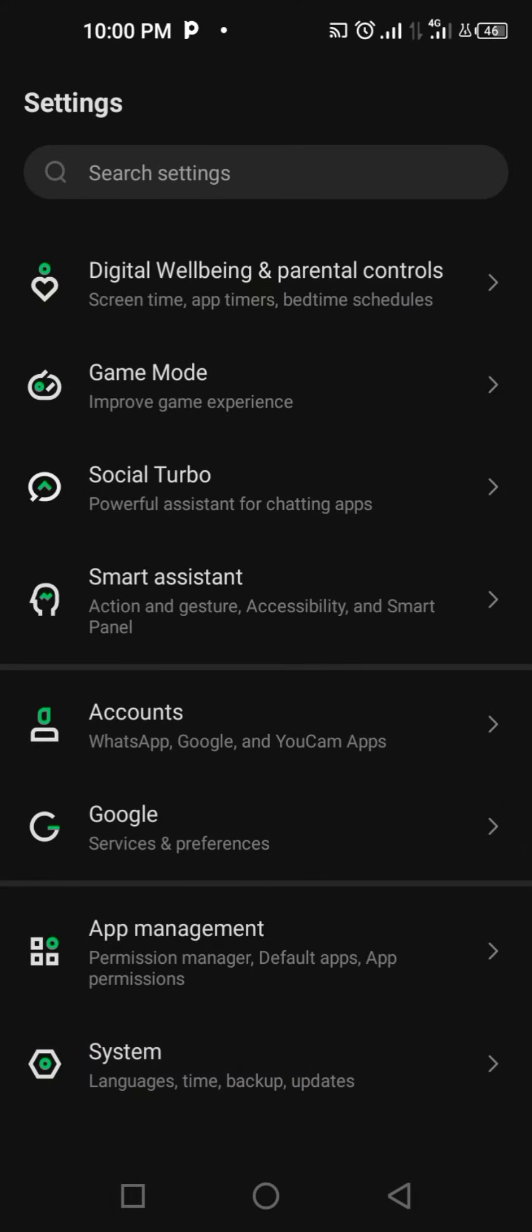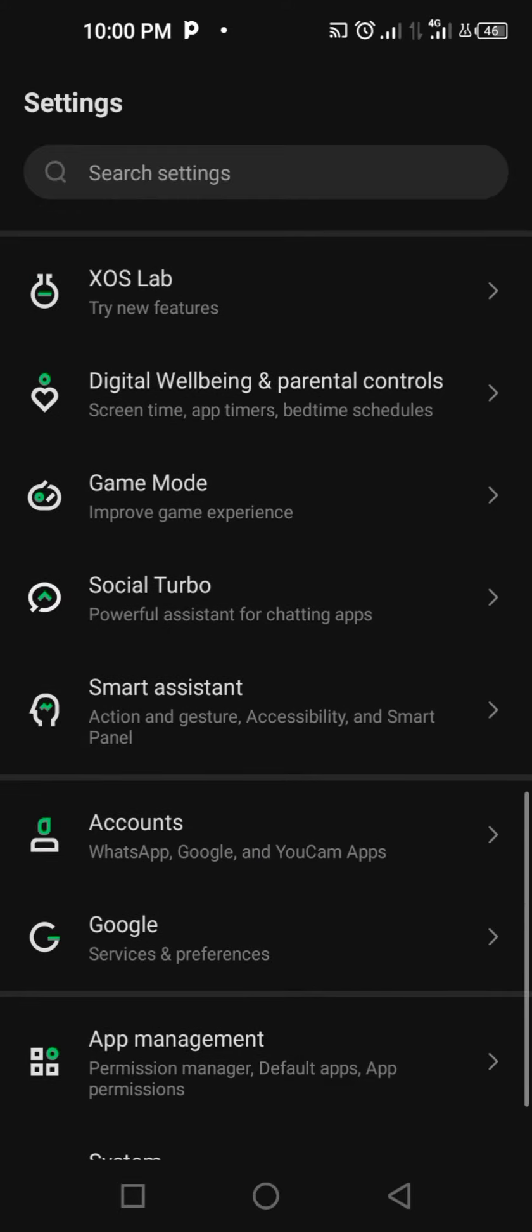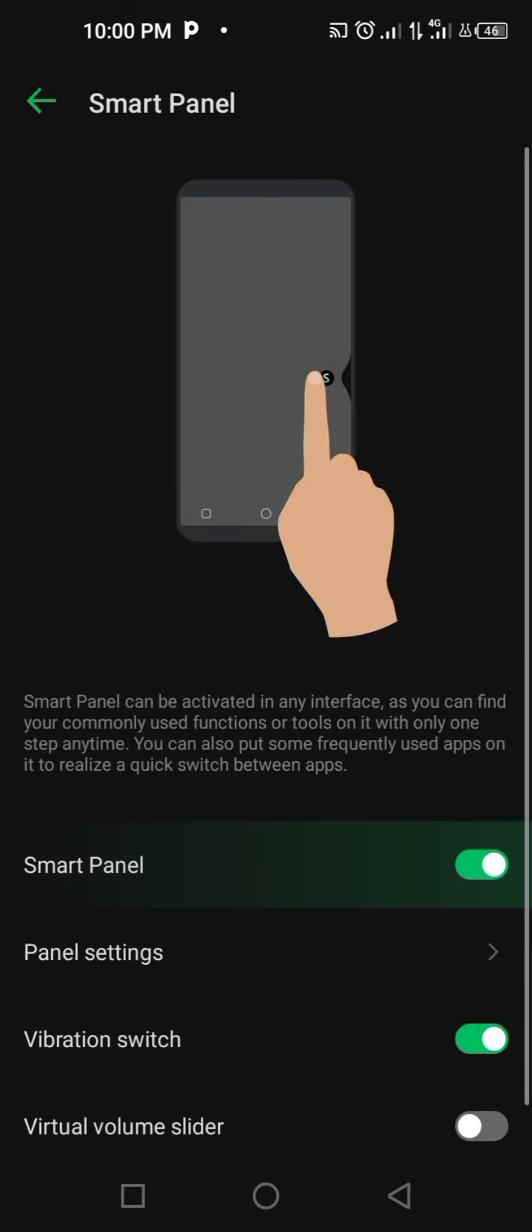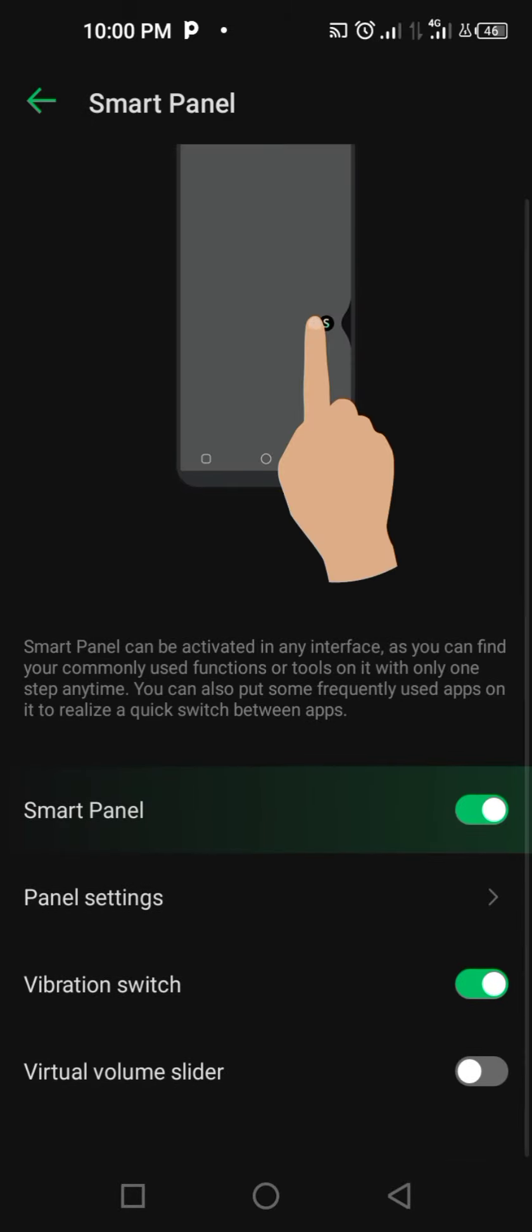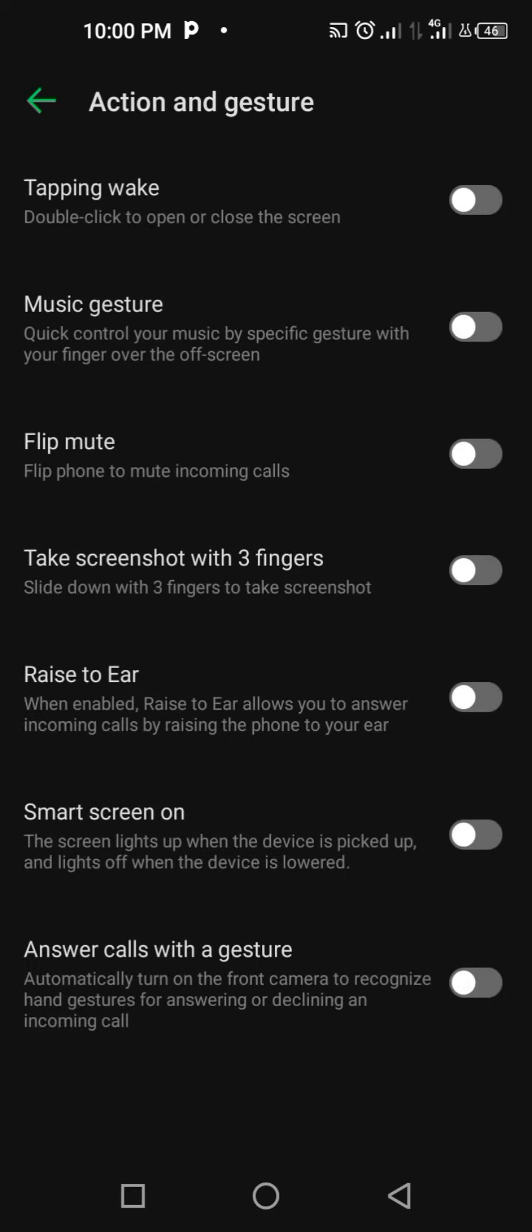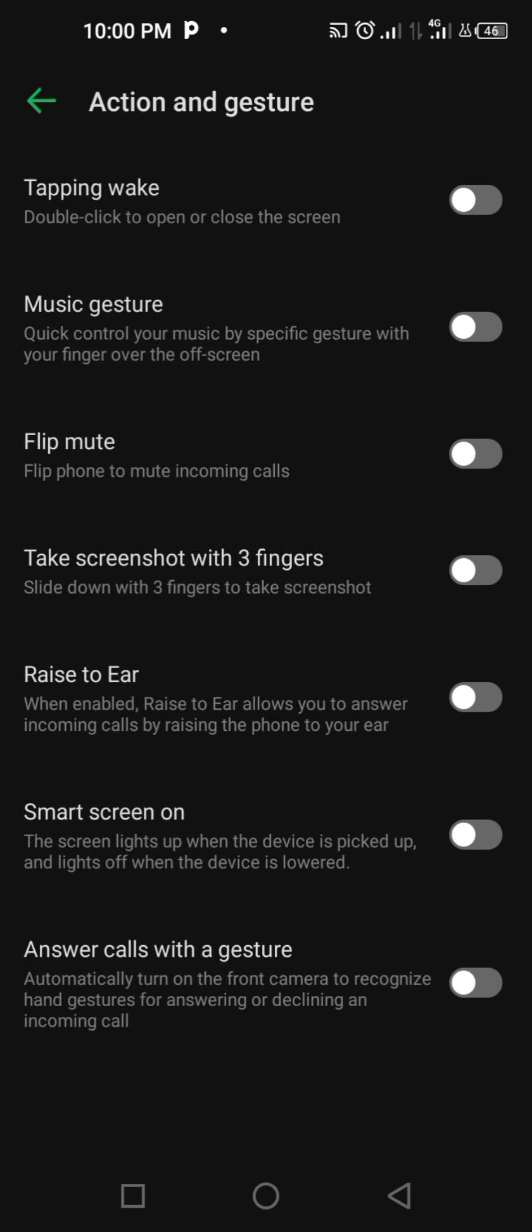In this Infinix Hot 10, you have to come to Smart Assistance. Click on Smart Assistance and check the Smart Panels here. The second thing is Gesture, so at the bottom you have to check Answer Call for the gesture. You can activate or deactivate this point to raise the phone.